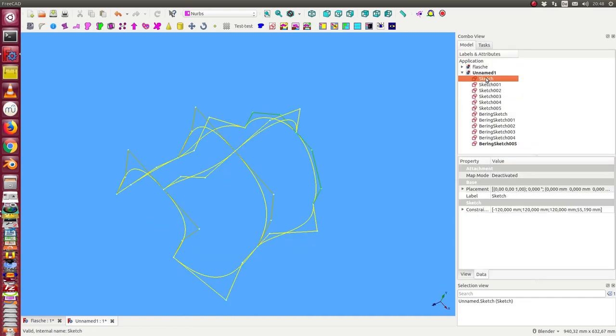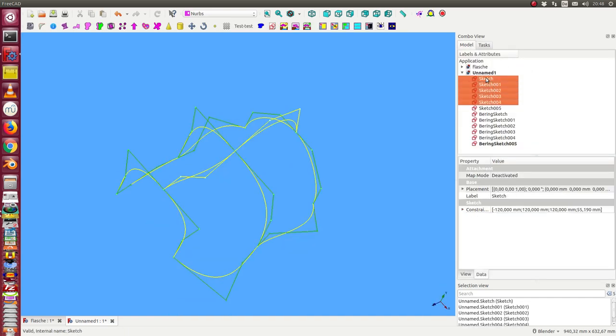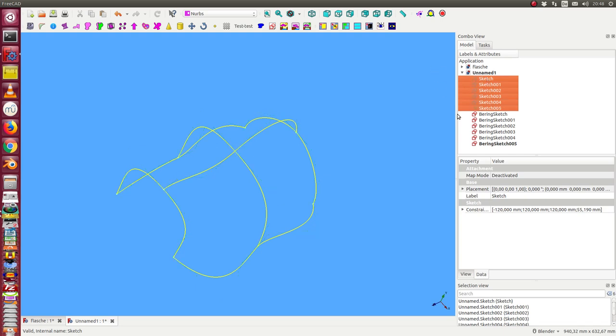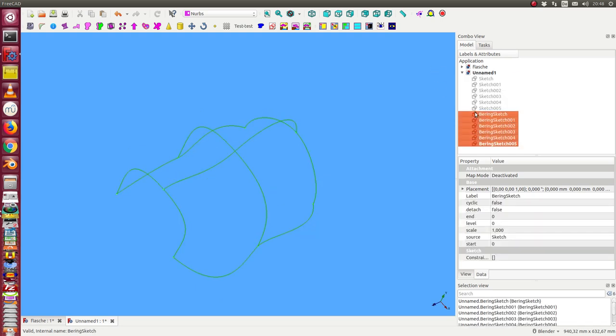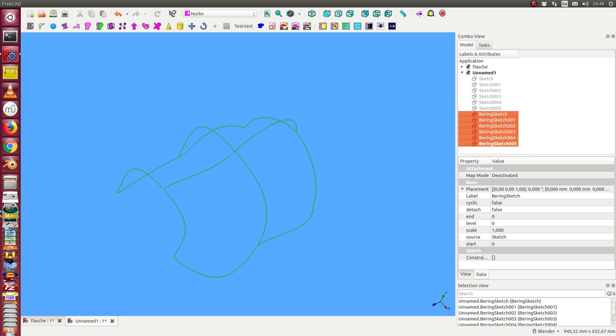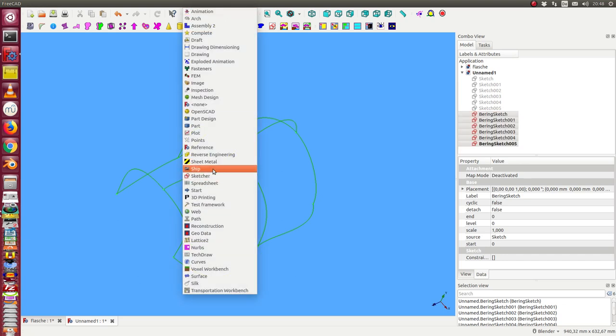And now I go back and now I can hide the sketches and I create from the six curves a compound. I have to switch to the part workbench.